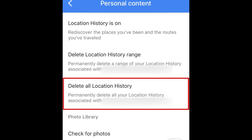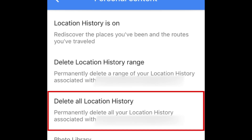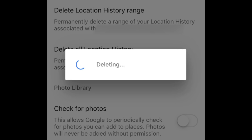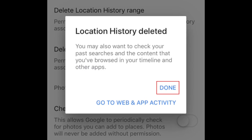To clear your existing location history data, tap Delete All Location History. Tap the checkbox in the window that appears, then tap Delete. Tap Done.